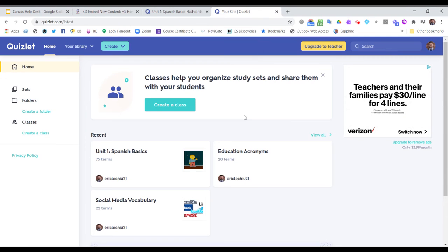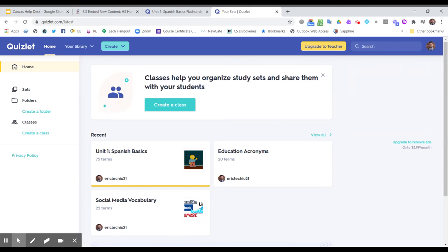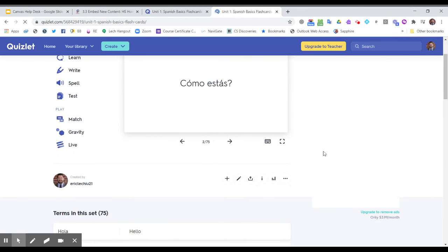So I'm going to go to Quizlet where I have my different vocabulary sets. And if you need help with Quizlet, don't worry, we have a video to help you set up a Quizlet account.